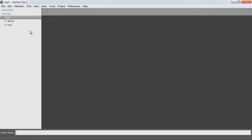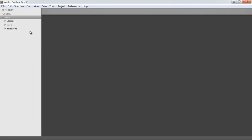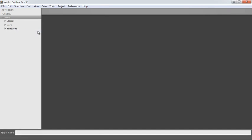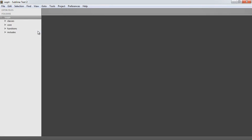We have a functions folder — we're still working with functions and we're going to have a sanitize function, that's the only thing we're going to include. We're also going to have an includes folder, and this is going to store things like errors. In this case, we're going to have a 404 error if a user profile isn't found, and we're going to automatically include that and display it to the user. So those are the four folders we need.